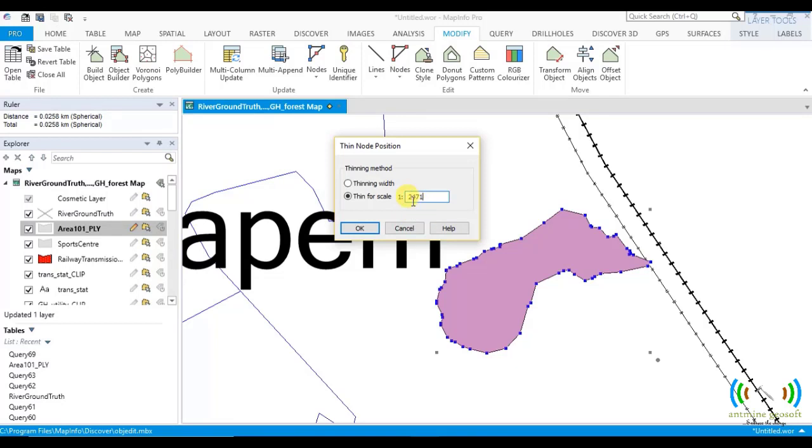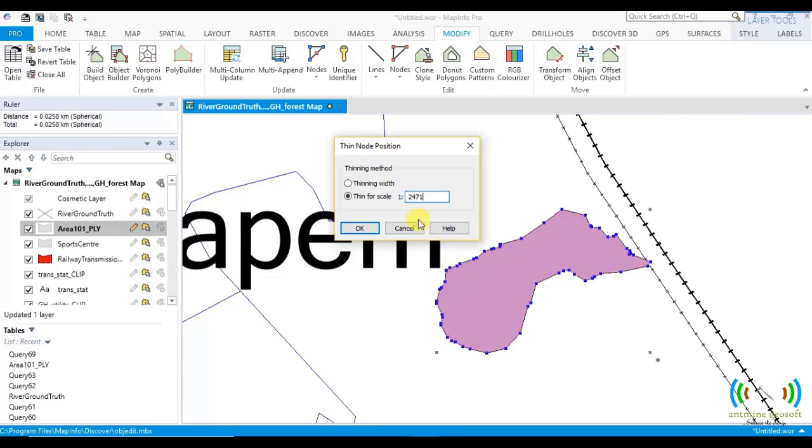So this means that it will be divided by a thousand. So it means for every 2.47 meters, you should check if a node between two points, there's another node between them. If there's another node between the 2.47 meters, you should delete it.